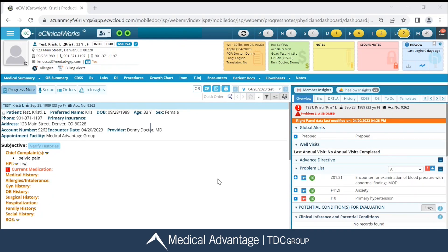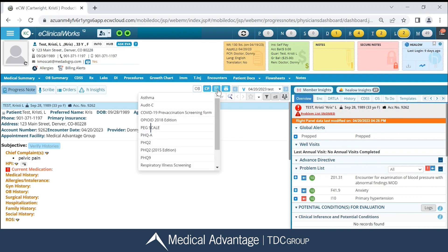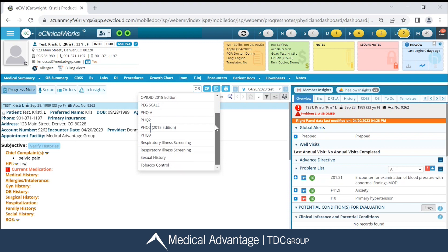I'm currently on my patient's progress note, and I have a couple different ways that I can access a Smart Form. One is by clicking on this blue icon that says SF inside — that stands for Smart Forms. I can click on this icon, and this is where all of my Smart Forms are housed.